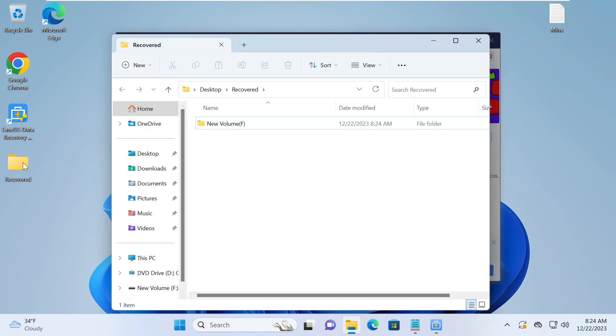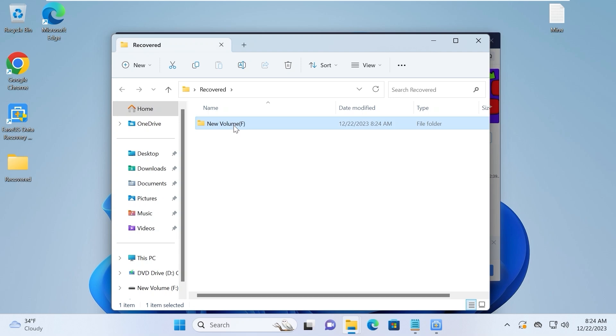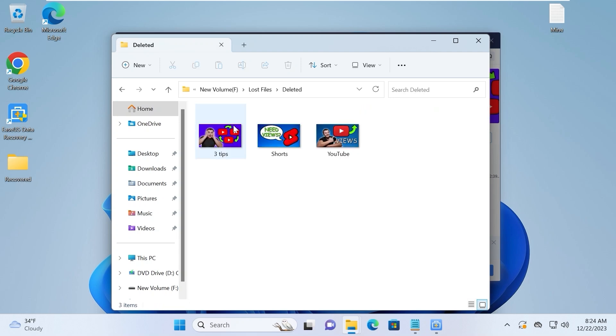After recovery, the folder appears on our desktop. Let's try to open it. Double click on it. Lost files. Deleted. And voila!